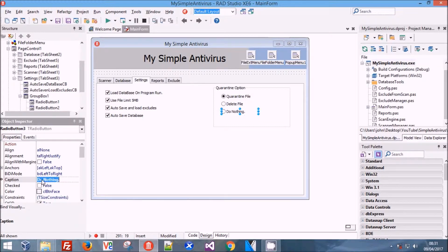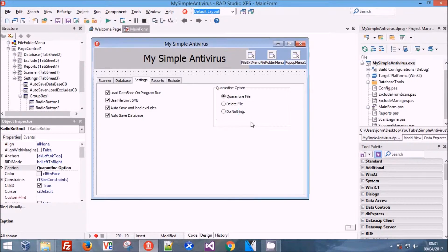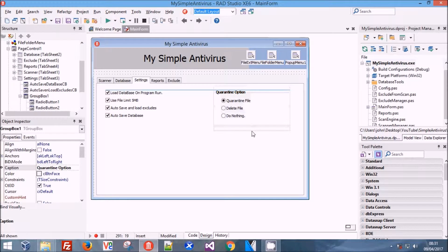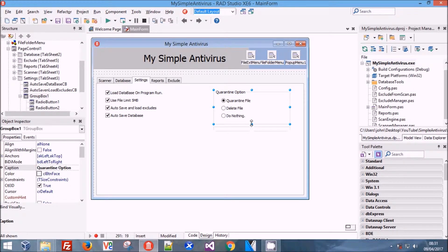I'm going to line that up and make it look presentable. Now we're going to move on and make ourselves a new unit.